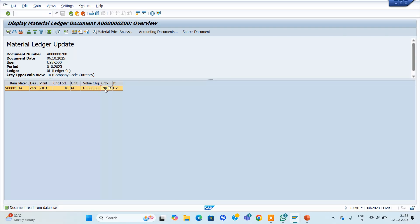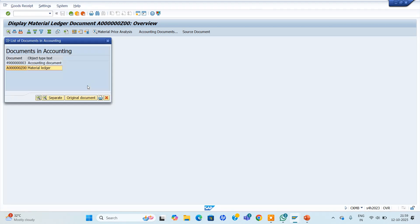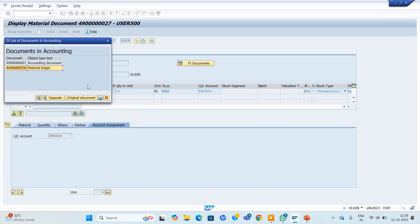What is the mandatory configuration? It needs to be maintained by the controlling module. We also need to activate the plant — only then we can enable creating material accounting records.